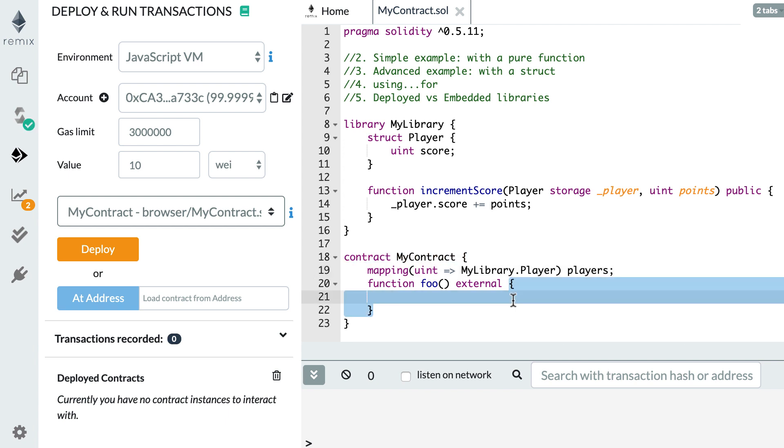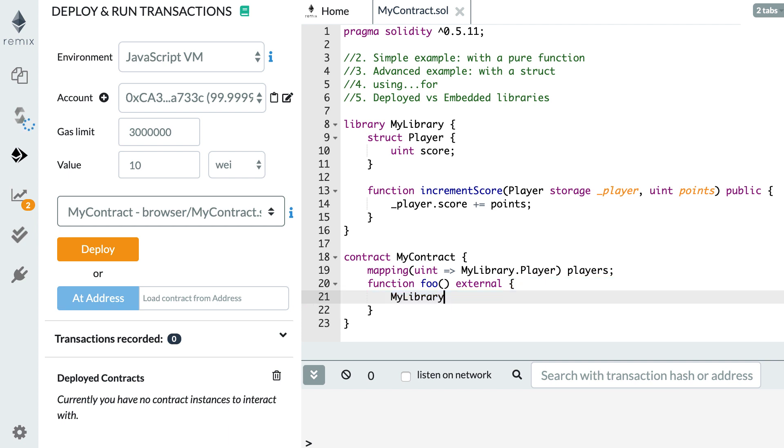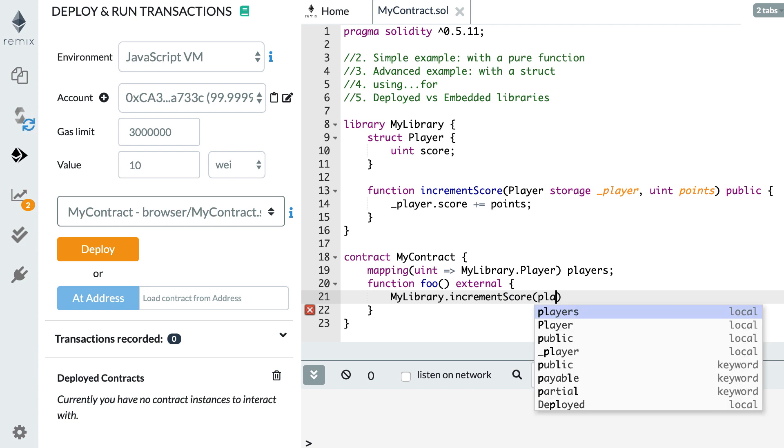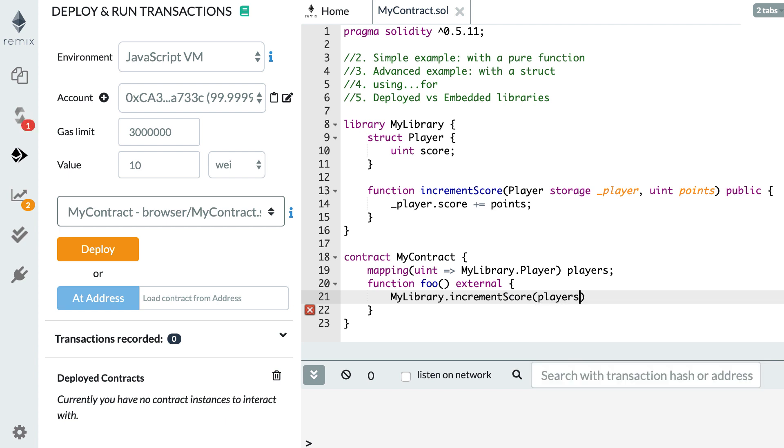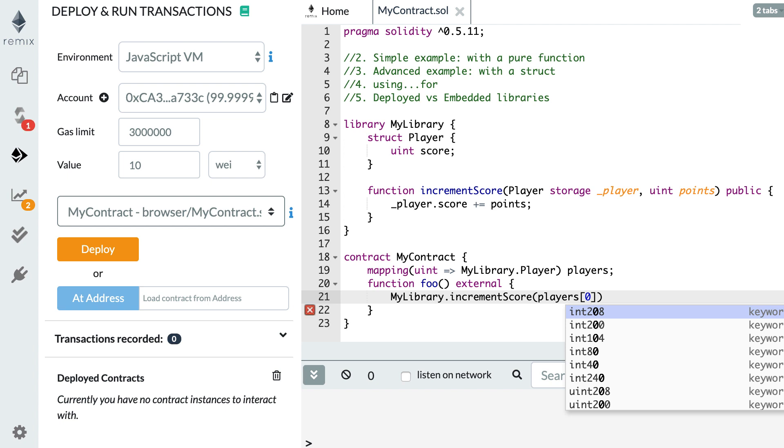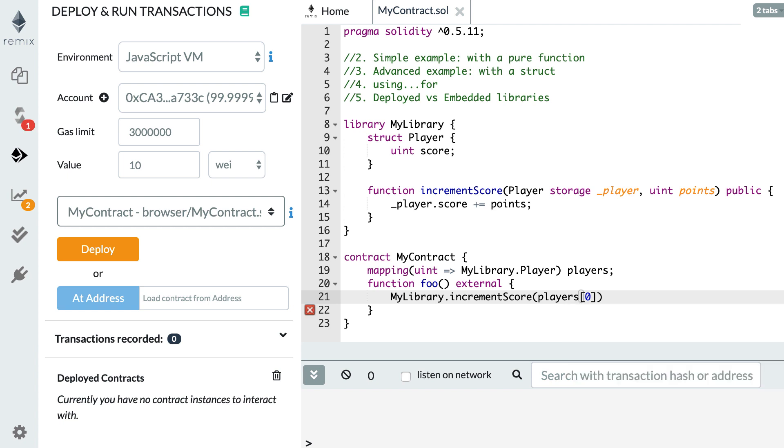If you want to call increment score and pass the first player, you reference the library, then the name of the function, then we reference our container, players, and for example we want to select the first one. That's the first argument and if we want to increment by 10 points then we do like this. So here what's interesting is that we didn't even have to define the struct inside our contract. The struct was also defined in the library.